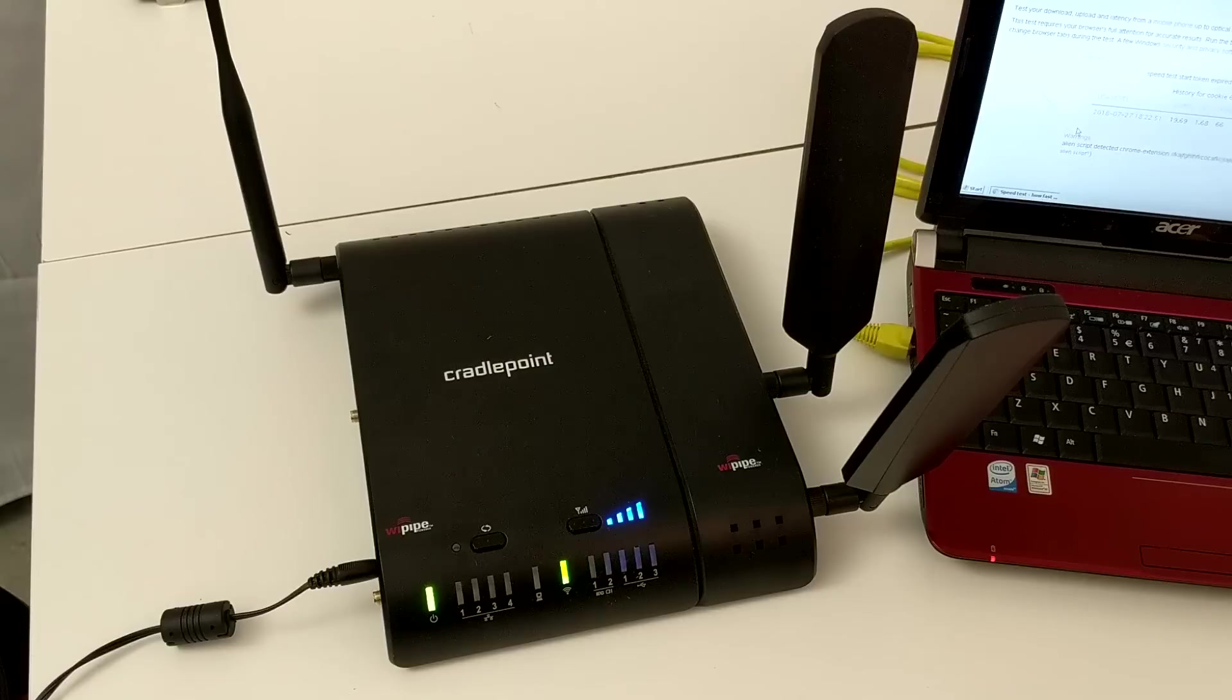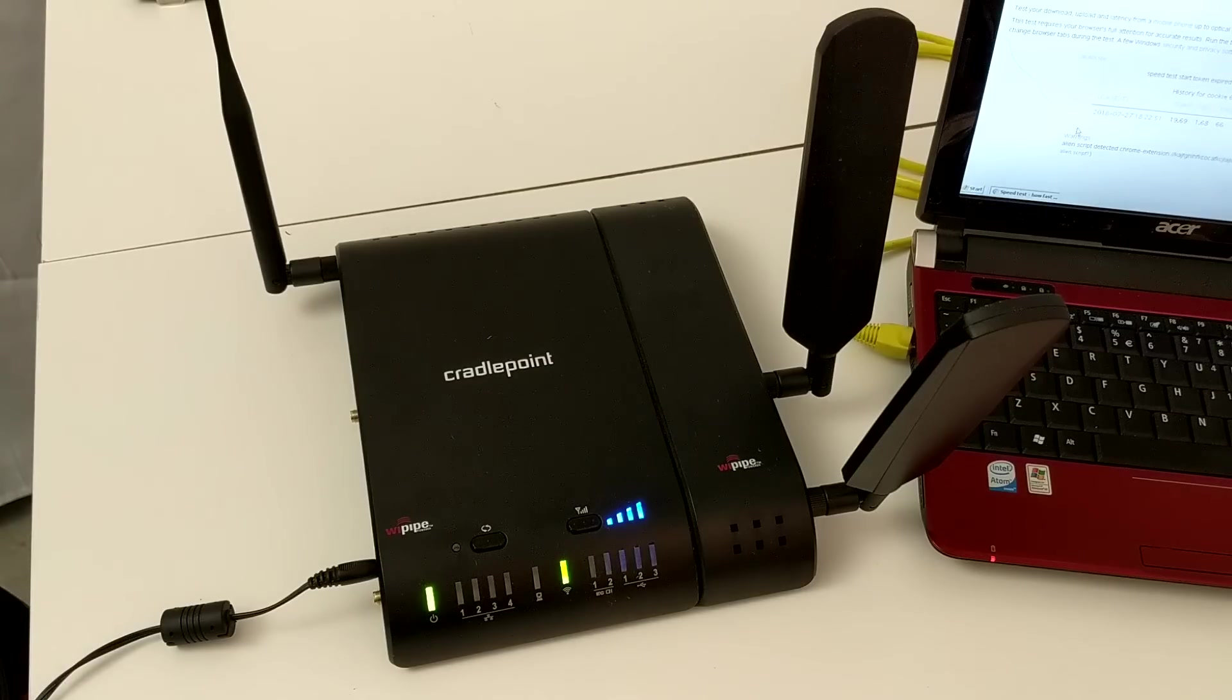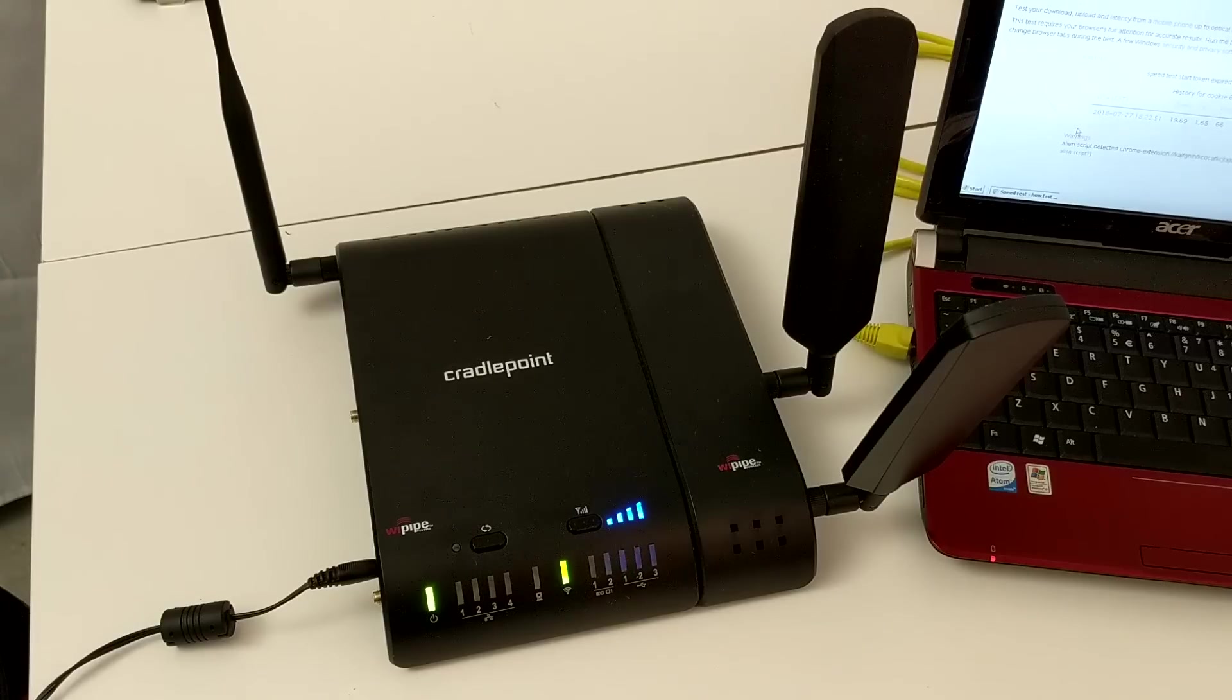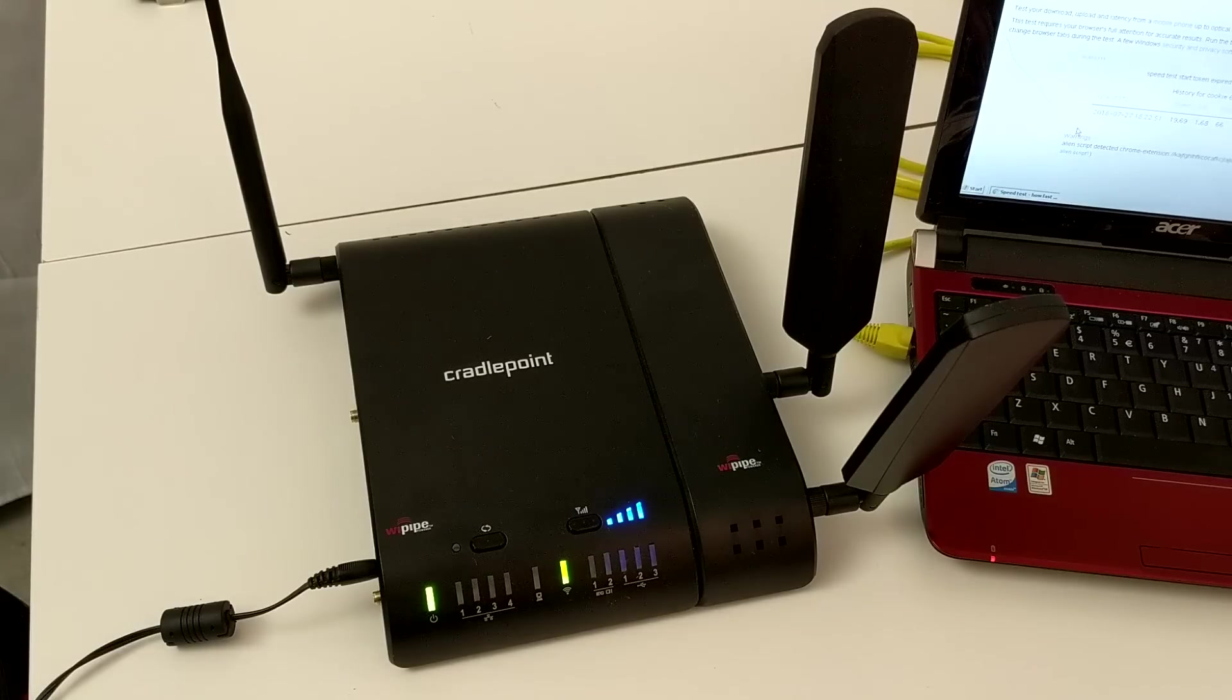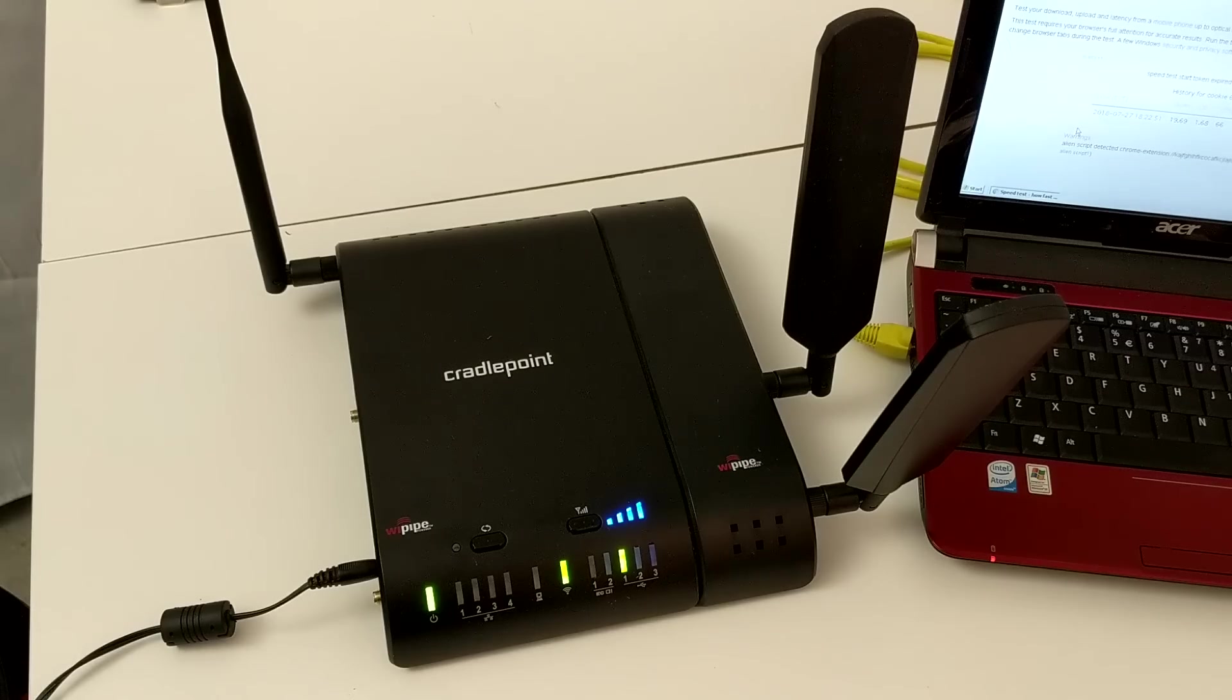This model we're looking at right here is a 1400. It's probably one of the more deluxe models. Brand new, they probably run you about four to five hundred dollars. I've seen them used on eBay though for as little as a hundred dollars.